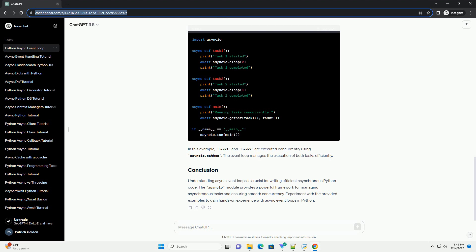Experiment with the provided examples to gain hands-on experience with async event loops in Python. ChatGPT.